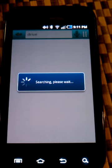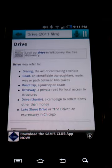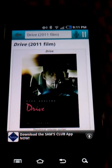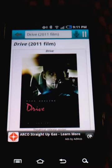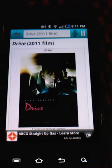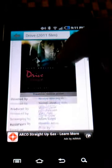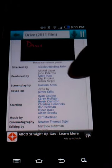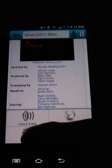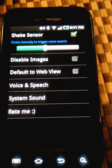Drive, 2011 film. Drive is a 2011 American prime neo-noir drama film directed by Nicholas Winding Refn, starring Ryan Gosling as the principal character.